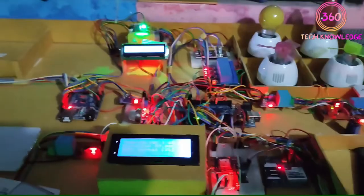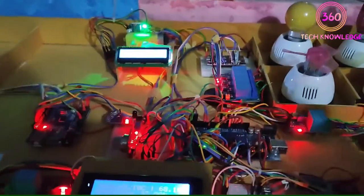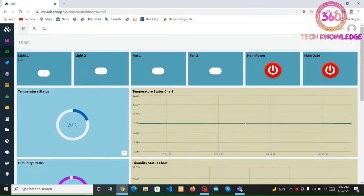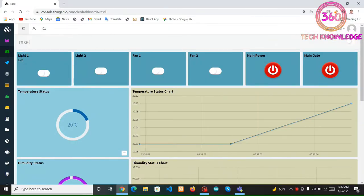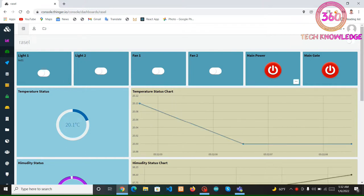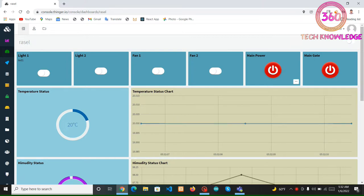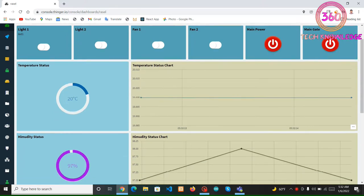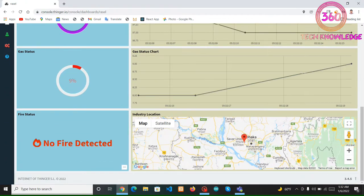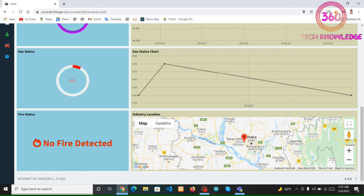This is our IoT part. Here we are sending all data to the web and controlling some necessary systems remotely. This is our web page. We are able to control two lights, two fans, main power, and the main gate. We can also see real-time location along with temperature, humidity, gas, and fire detector status.